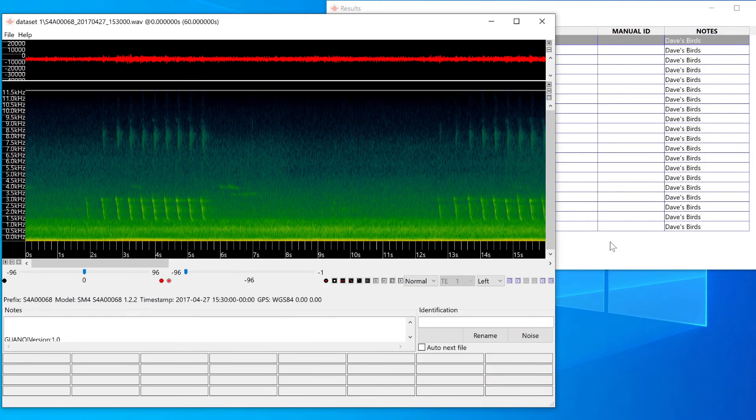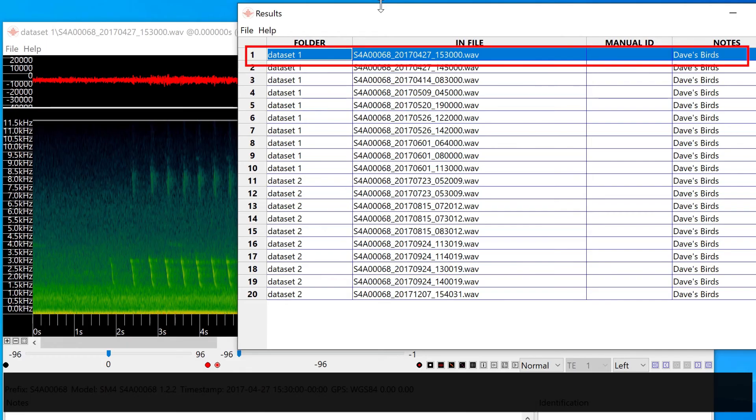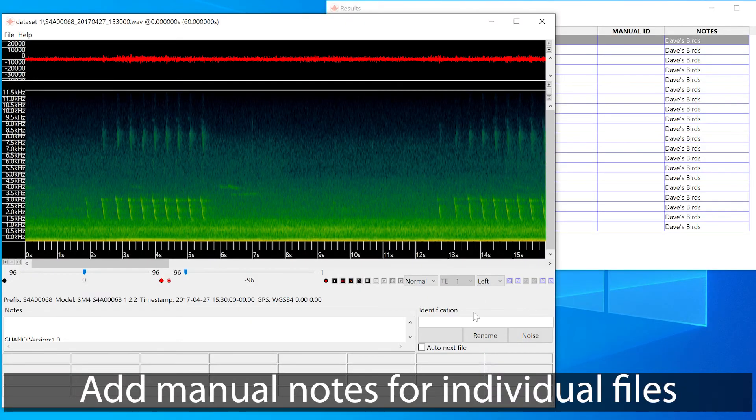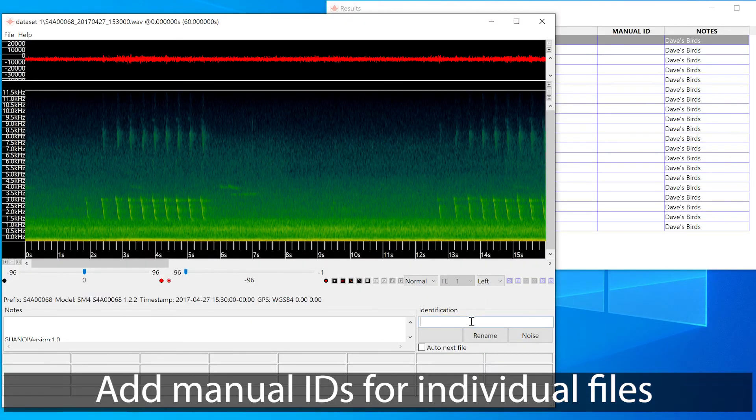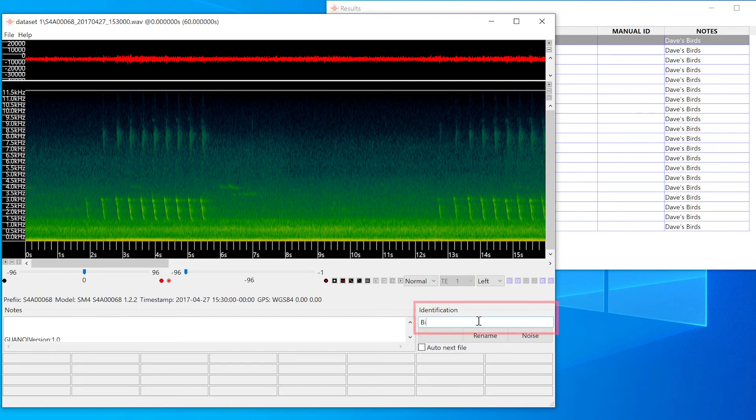Back in the viewer, the currently visible file is highlighted in the results window. I can add manual IDs that are specific to each recording.